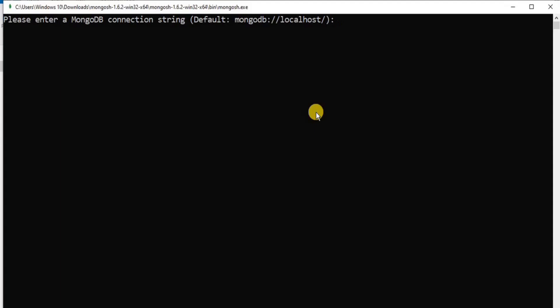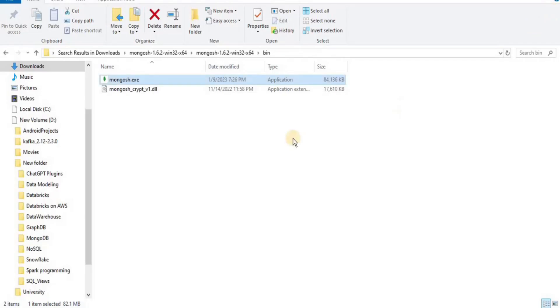So if you see something like this written on the screen, this means that you have successfully downloaded and installed and configured mongo shell on your local system. So let's close it.